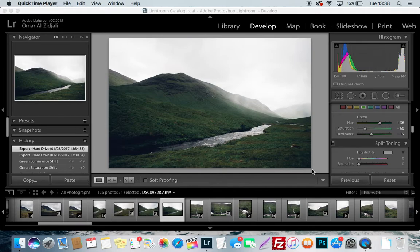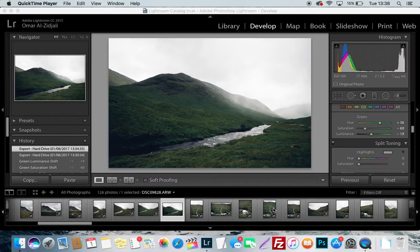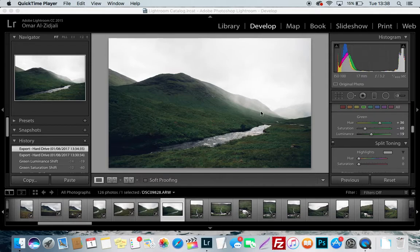Yo guys, what is happening? I hope you guys are having a good day. I was just in the process of exporting a bunch of my photos from a recent camping trip that I went on. It was at Glencoe, which is in the Highlands of Scotland, and I thought I'd do one of these tutorials.